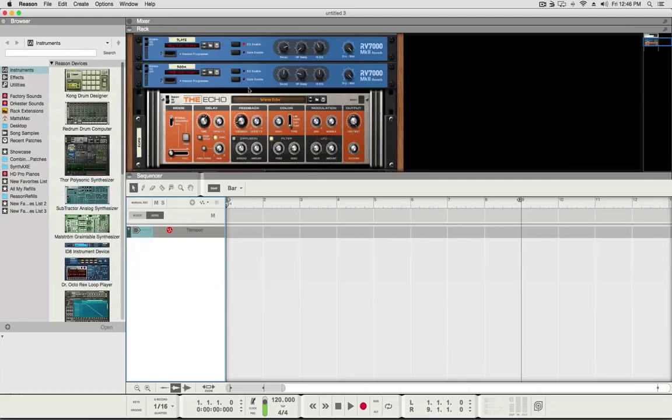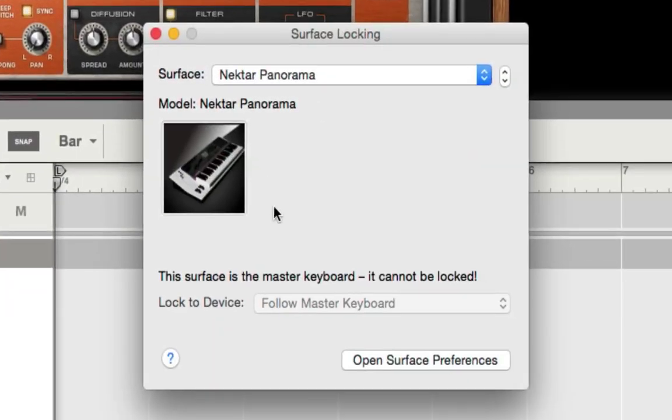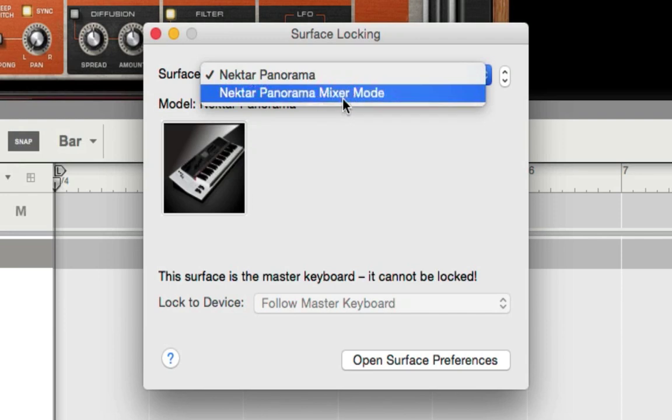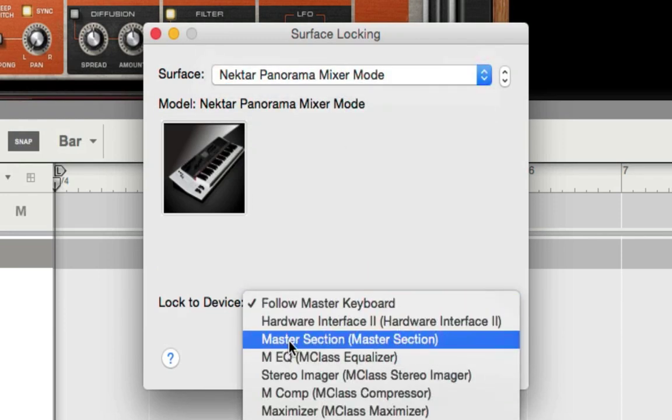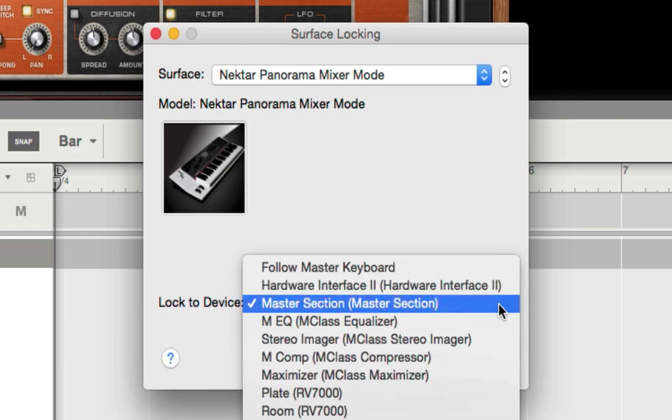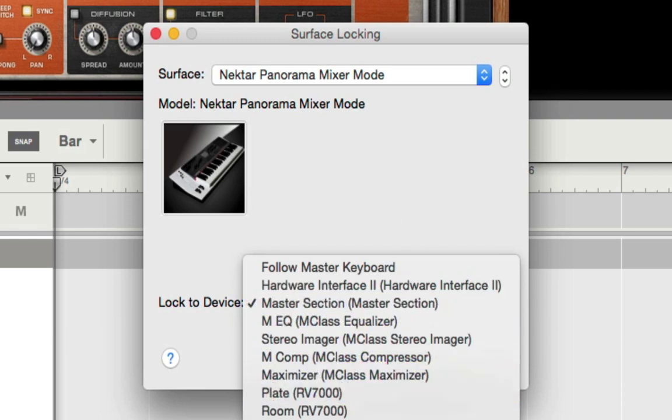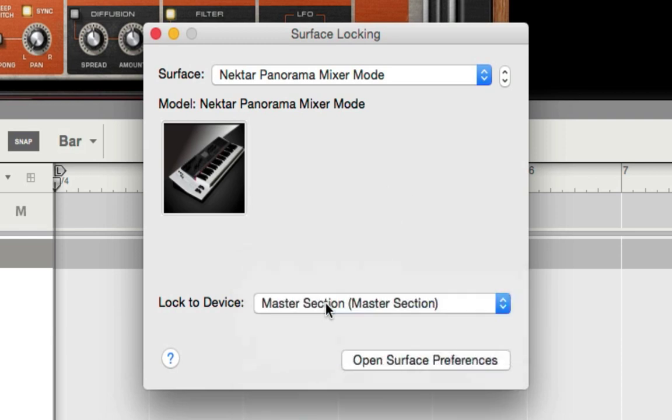To set it up, you go to Options, Surface Locking, select your Panorama, Mixer Mode, and select the Mixer section. You can set all these different other ones too, but for this tutorial, this will get the Panoramas working really good with Reason.